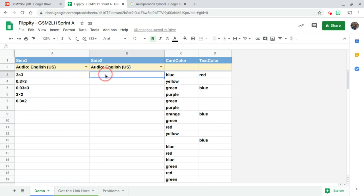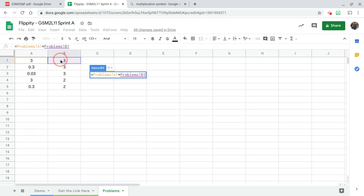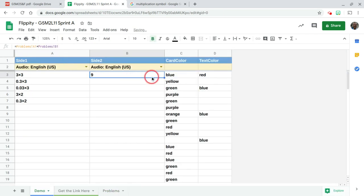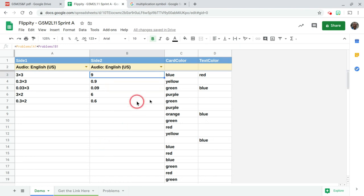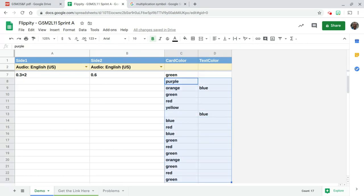On the back side here, I'm going to do equals. I'm going to come over here to problems. It's simply going to be this cell times this cell and hit enter. Now you can double click your fill handle to get the rest of those. As you go through this, you're going to see these different colors. You can change these however you see fit. You just can't have extra ones hanging off the back end. You got to delete those. Otherwise, you're going to get some blank flashcards.